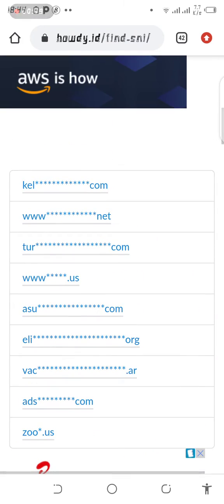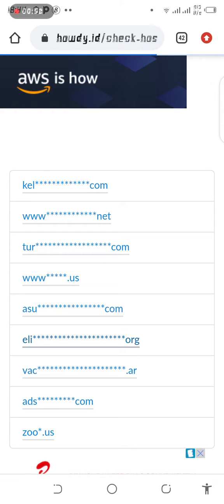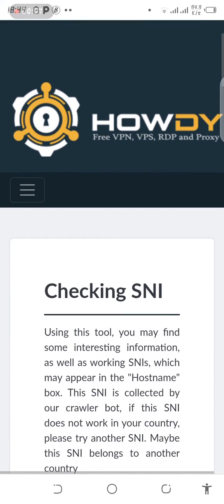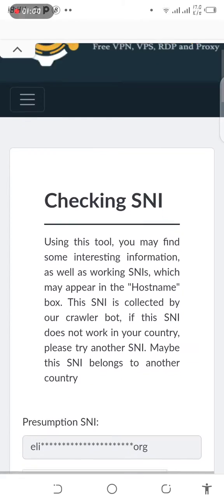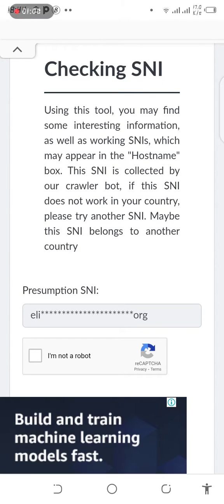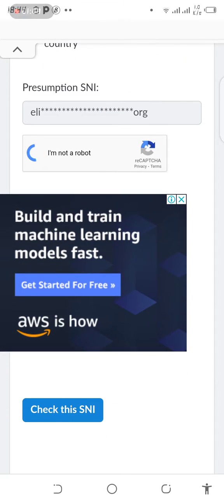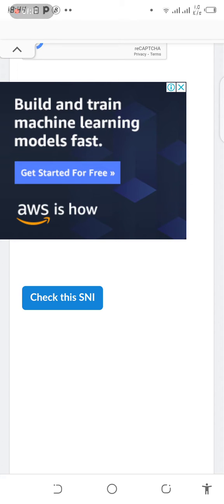You can find SNI for anything, it can really work. This is the channel — don't forget to subscribe. This tool is checking SNI; make sure that you are not a robot. These are the working hosts you should use — check this SNI.